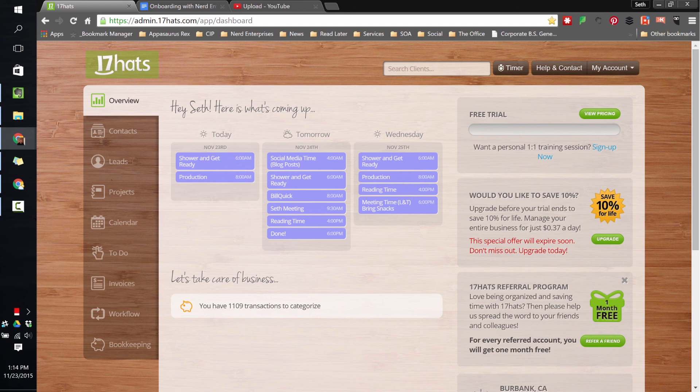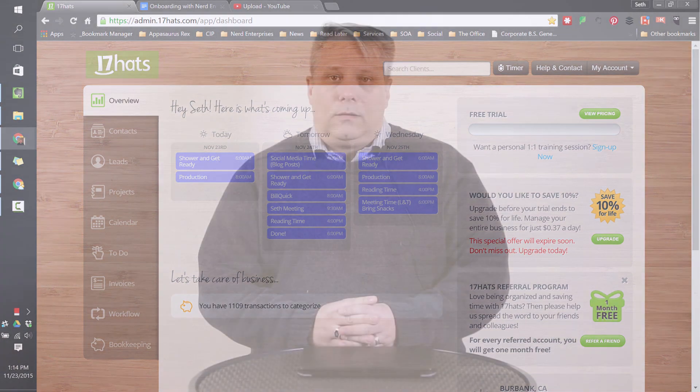As always, I hope you had some fun and learned something along the way. I hope you're having an absolutely fantastic day and I look forward to seeing you in the next lesson.